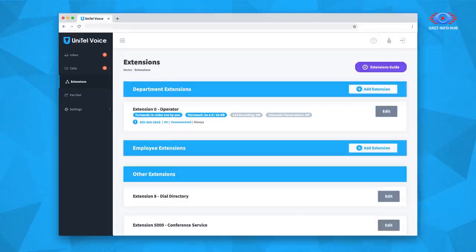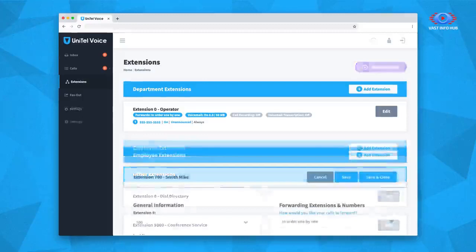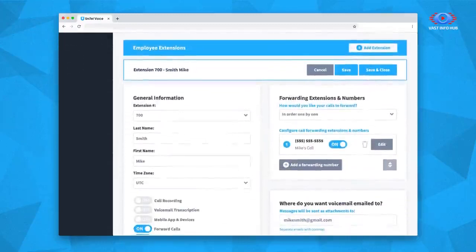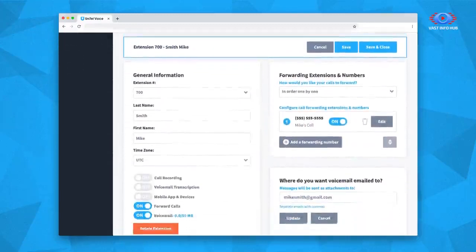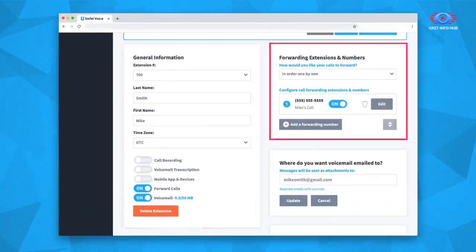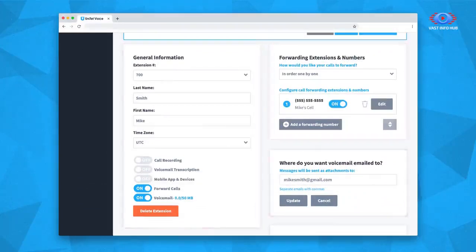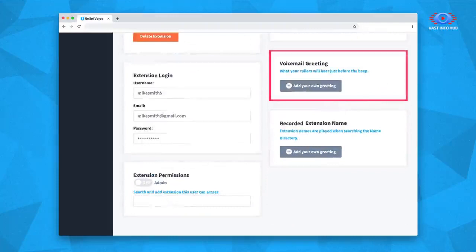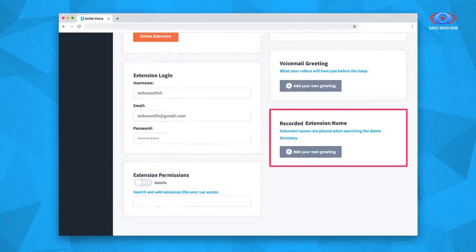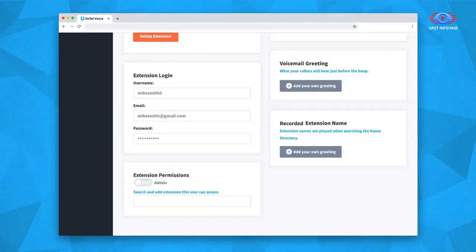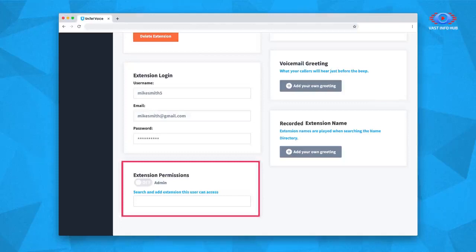The new extension will be added to the bottom of the list with the Edit menu open. Here, you'll find several items you can edit: general information, forwarding extensions and numbers, voicemail forwarding, voicemail greeting, recorded extension name, extension login, and extension permissions.